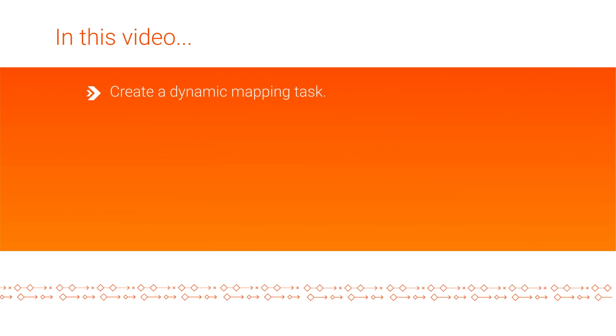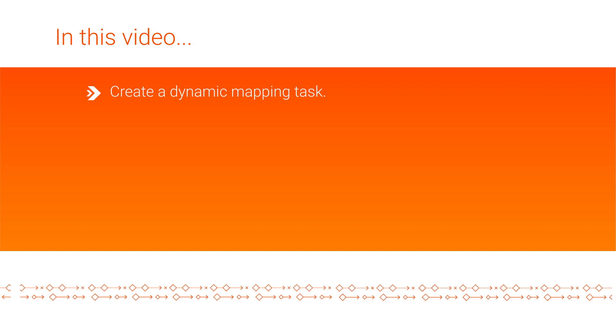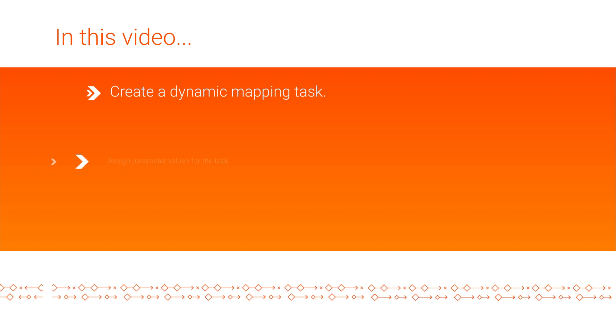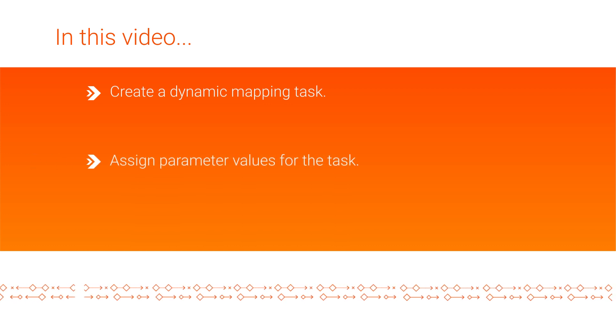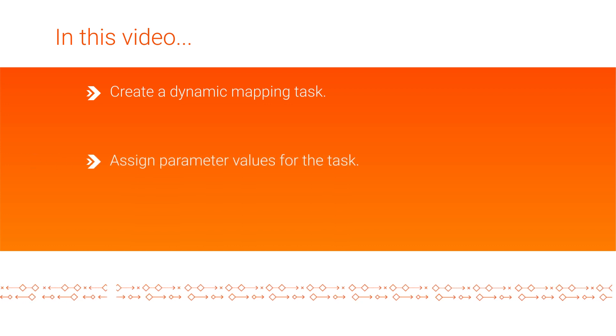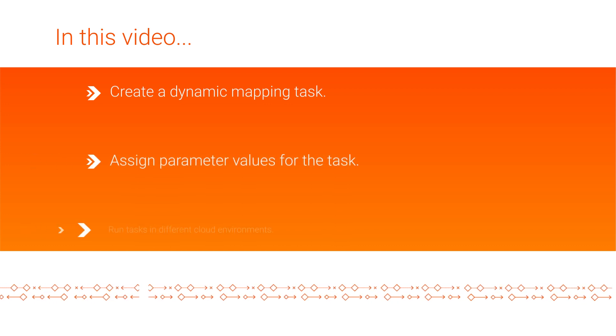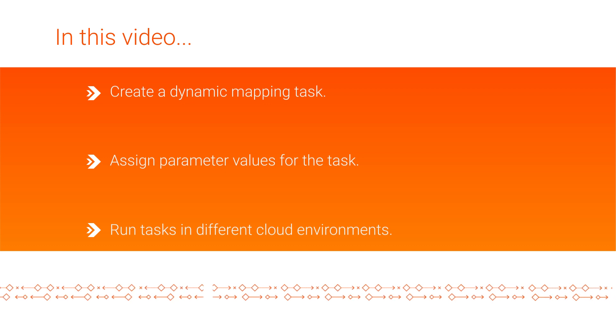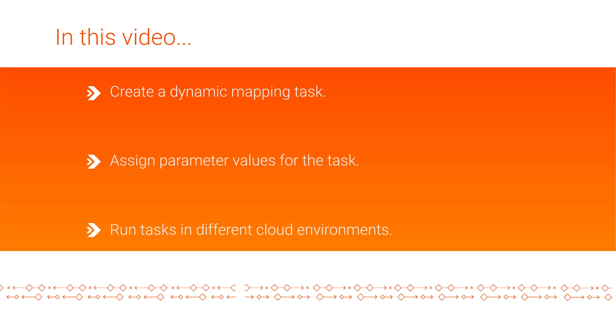In this video, we showed you how to use cloud data integration to create a dynamic mapping task, assign parameter values for the task, and run tasks in different cloud environments.